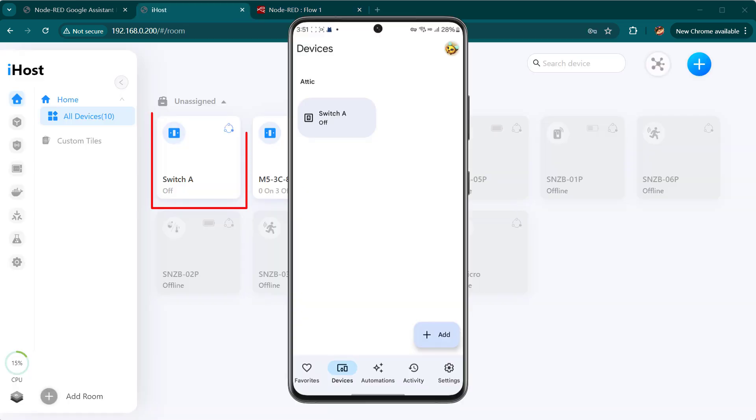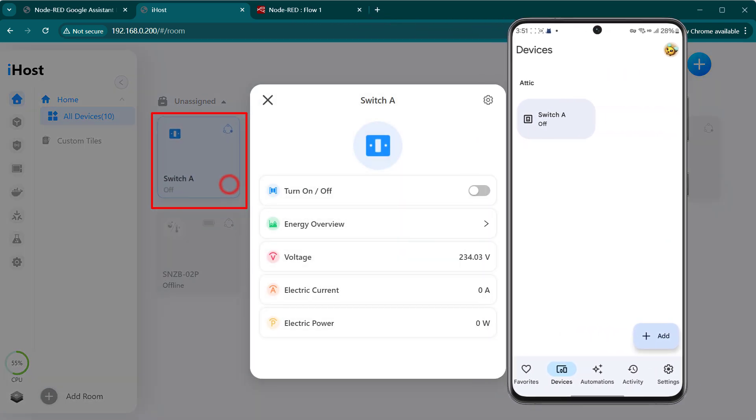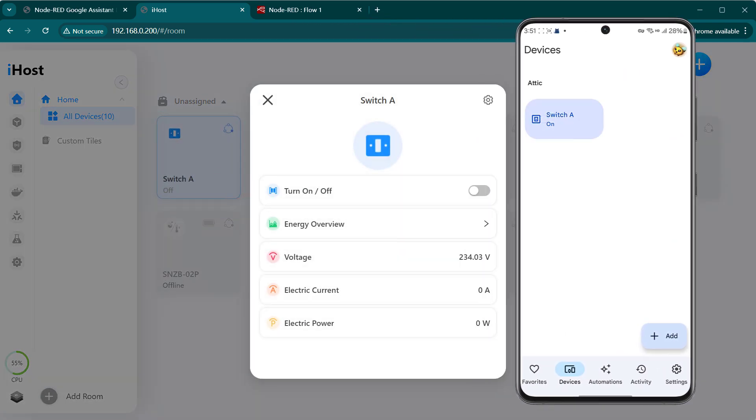Now you can control iHost device in Google Home. Select the device for a new device in Google Home.